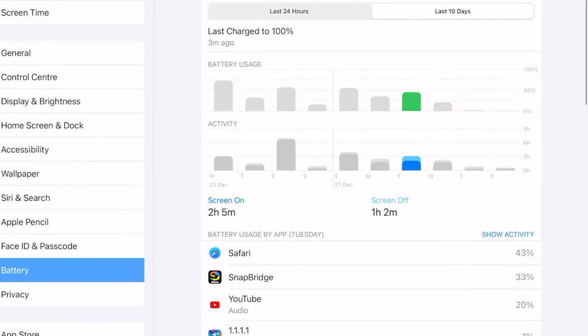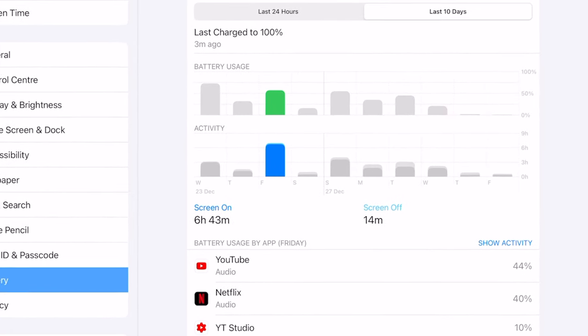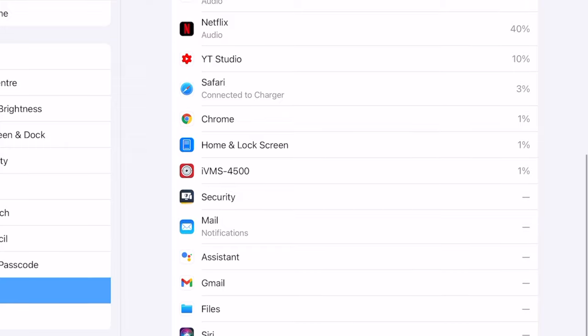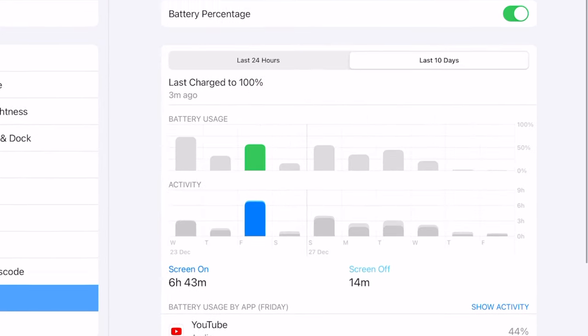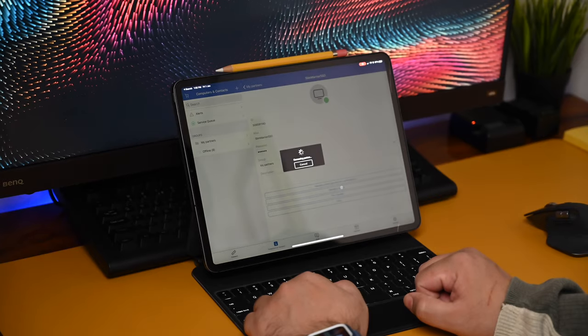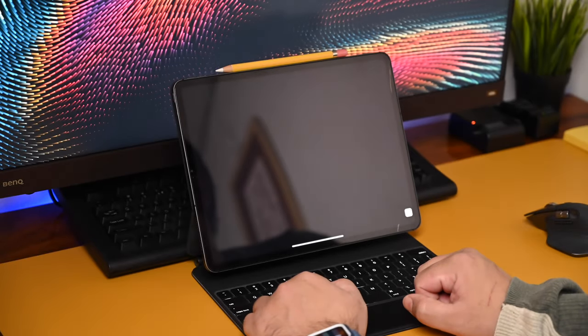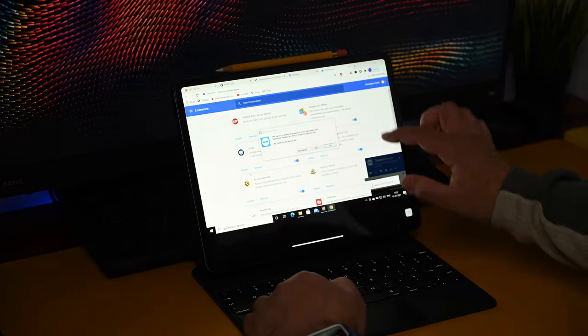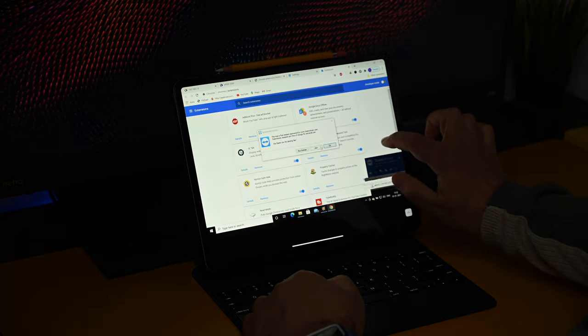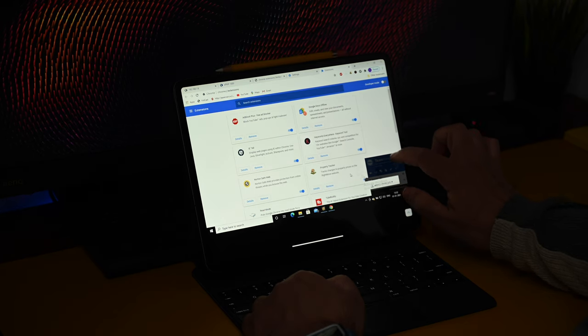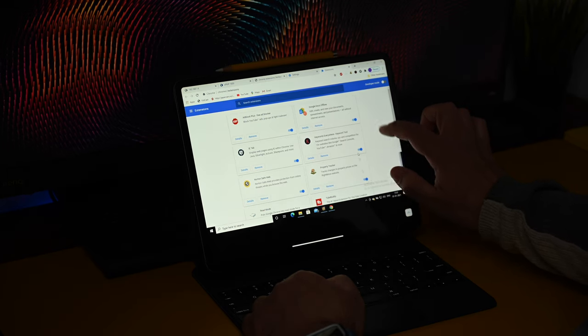But if the idea is serious content creation, the iPad can work, but it will take a lot of workarounds that can be frustrating at times. It's just easier to have a full-fledged computer in such situations and this is exactly where the new M1 chip-powered MacBook Air comes in.